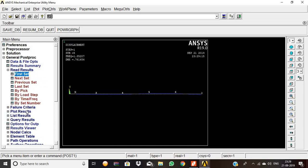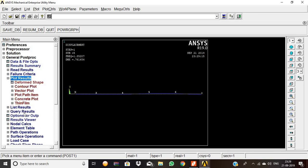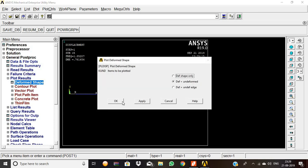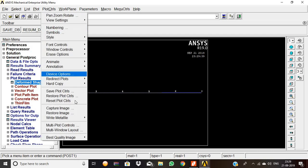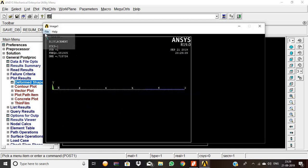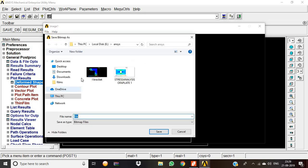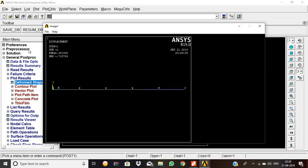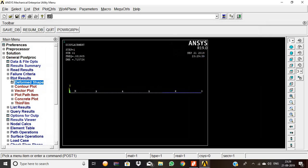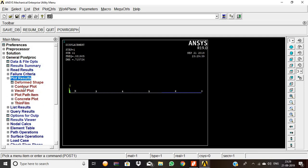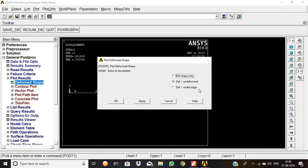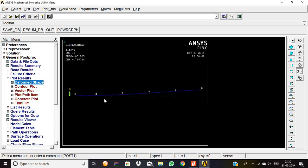To capture the final outputs, go to Read Results, select the first set. Plot Results, Deformed Shape plus Undeformed, and click OK. This is the first mode shape output. Capture the image using Capture Image and save the file. Then go to Read Results, select the second set, and go to Plot Results, Deformed Shape, Deformed plus Undeformed. Click OK — this is the second mode shape.